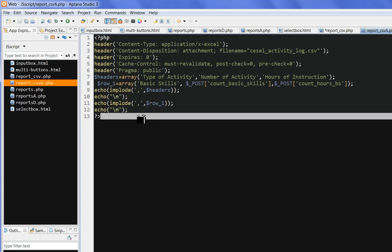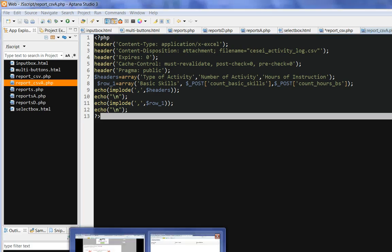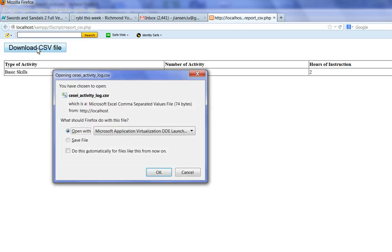So let's test this code. So let's run this one. So we have a table, we have a download button. We click download csv file. You can see that we have a dialog here. You can open, you can save.